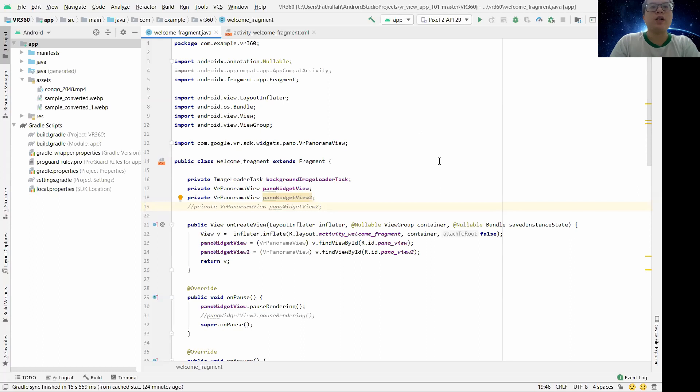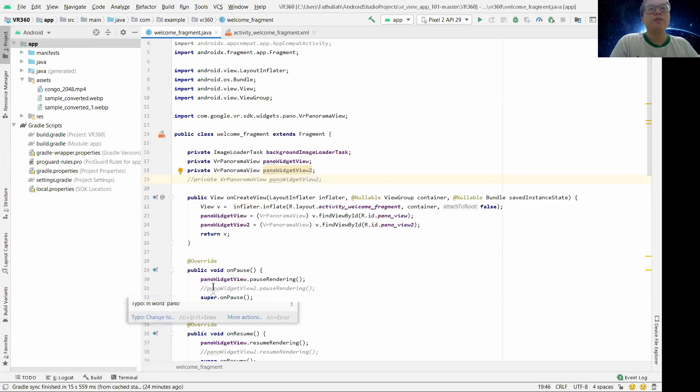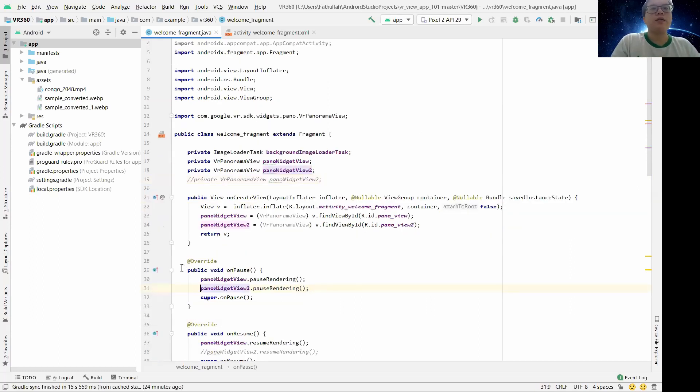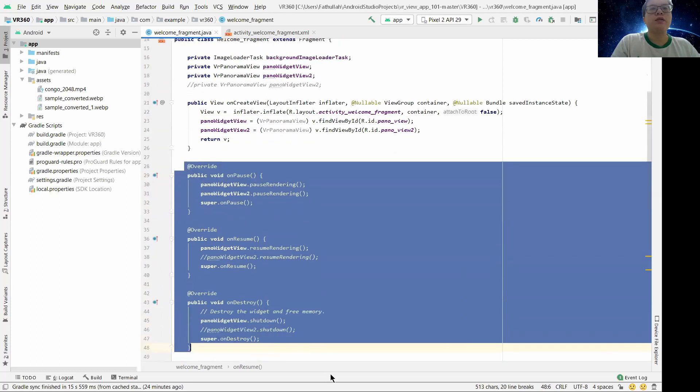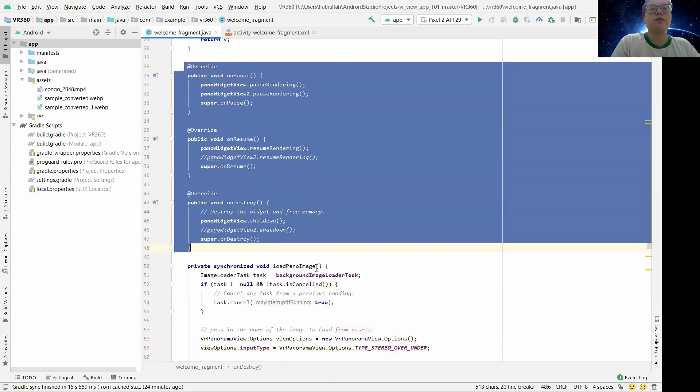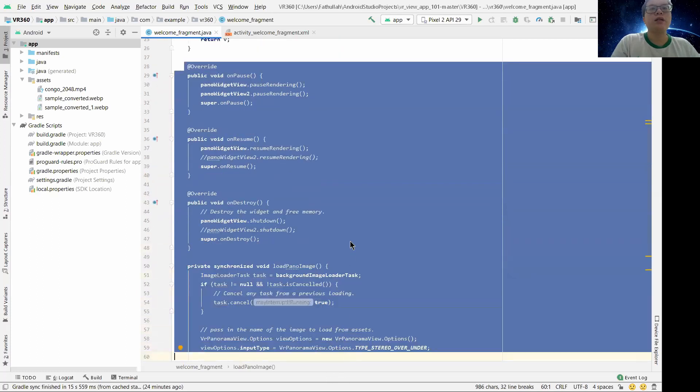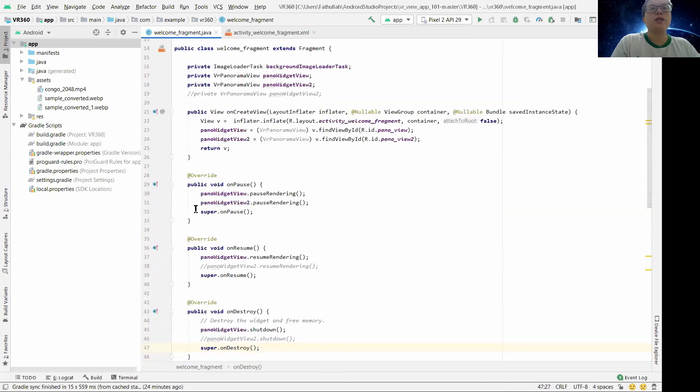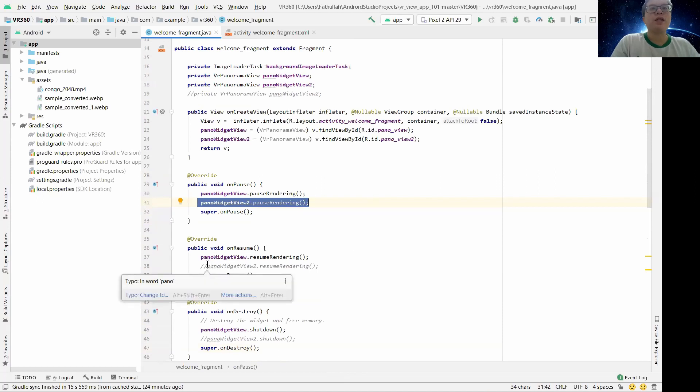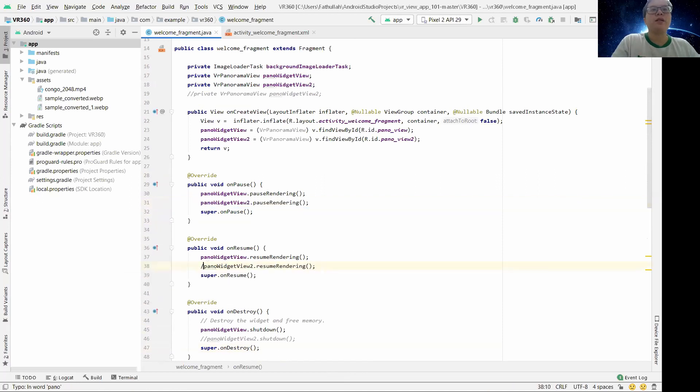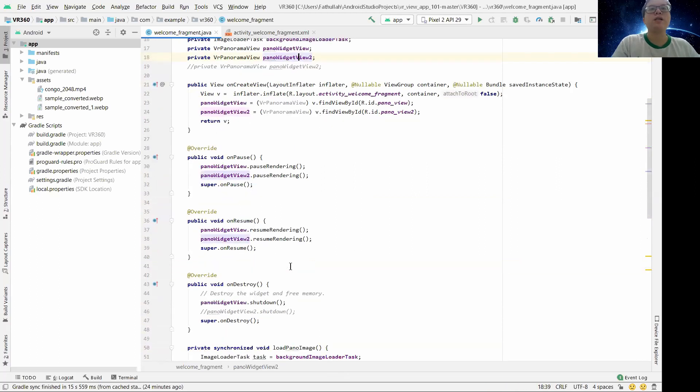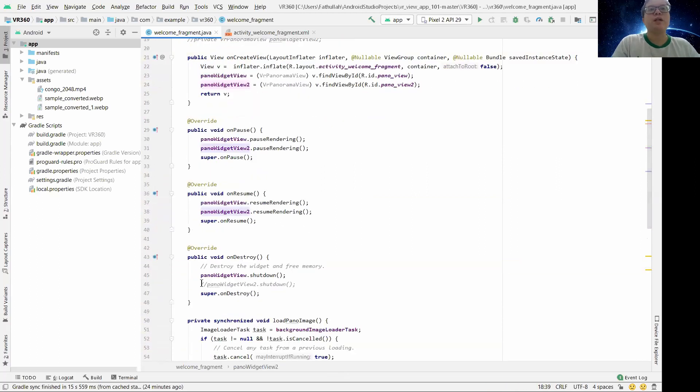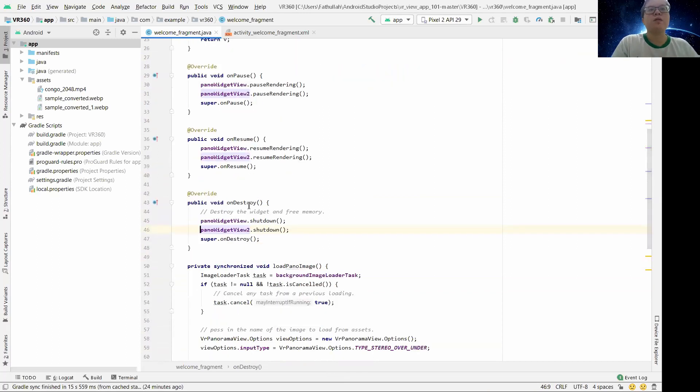I added pause rendering and resume rendering for the widget view 2, then the panel view, and then the panel view shutdown.